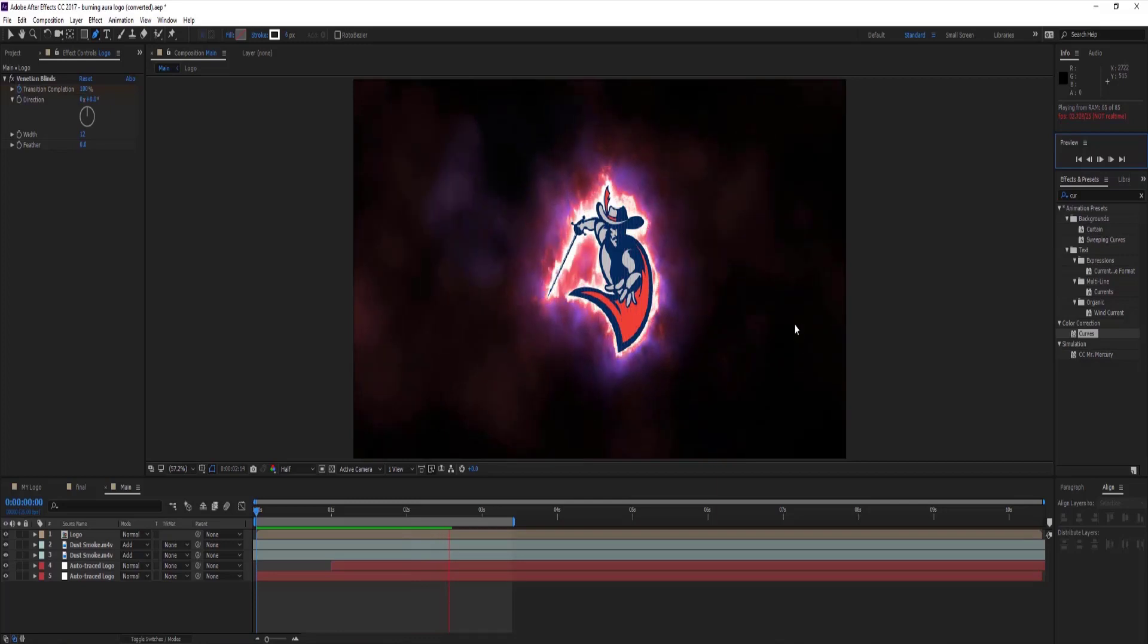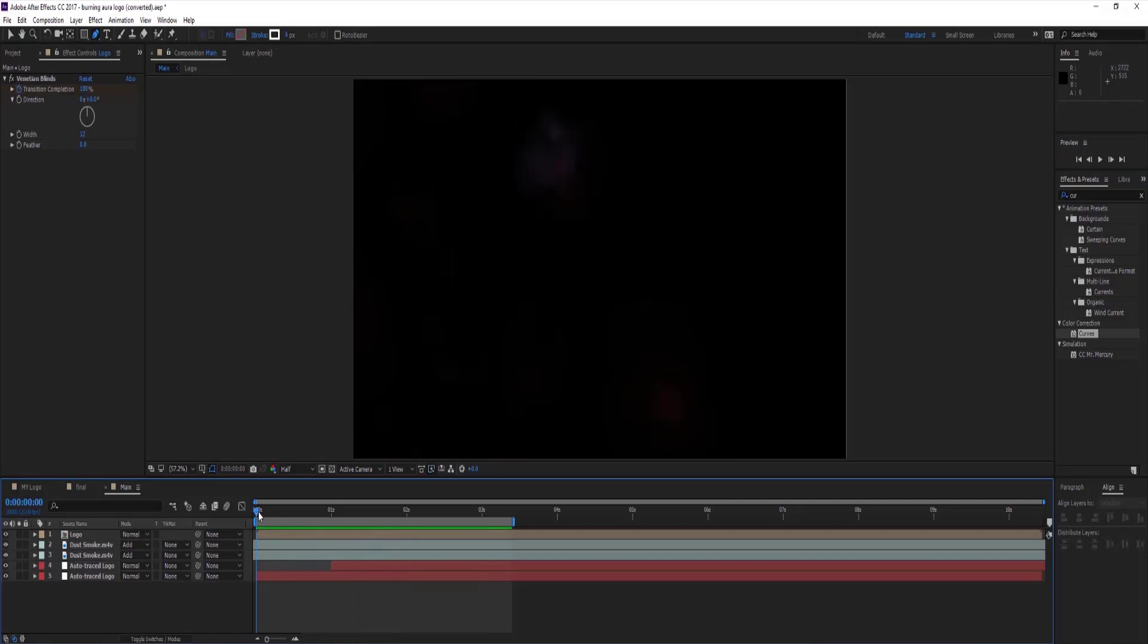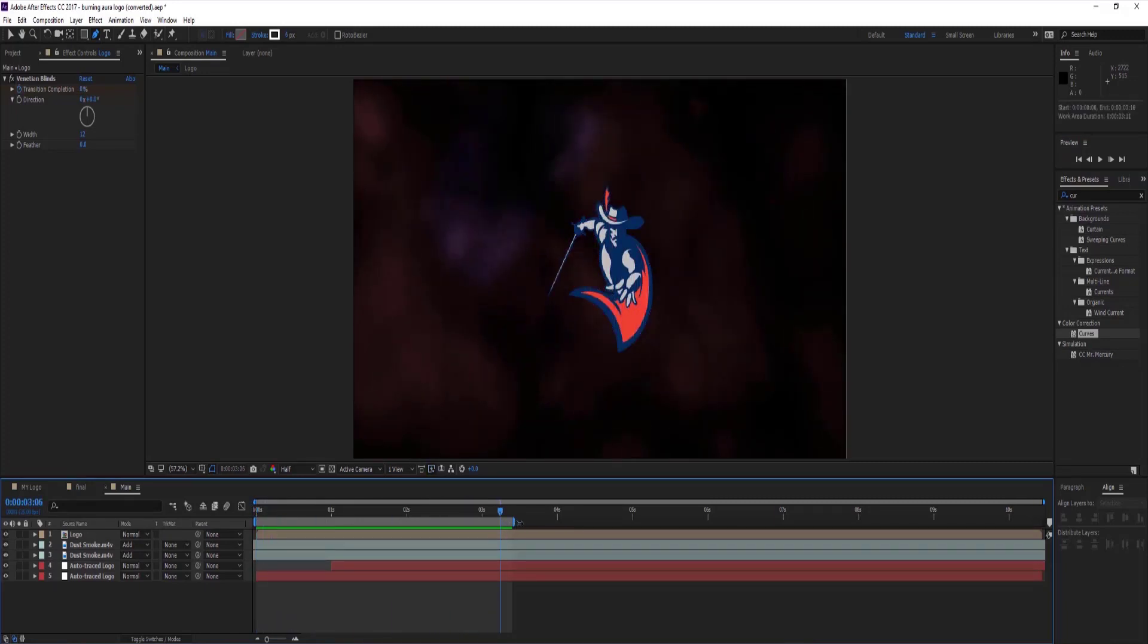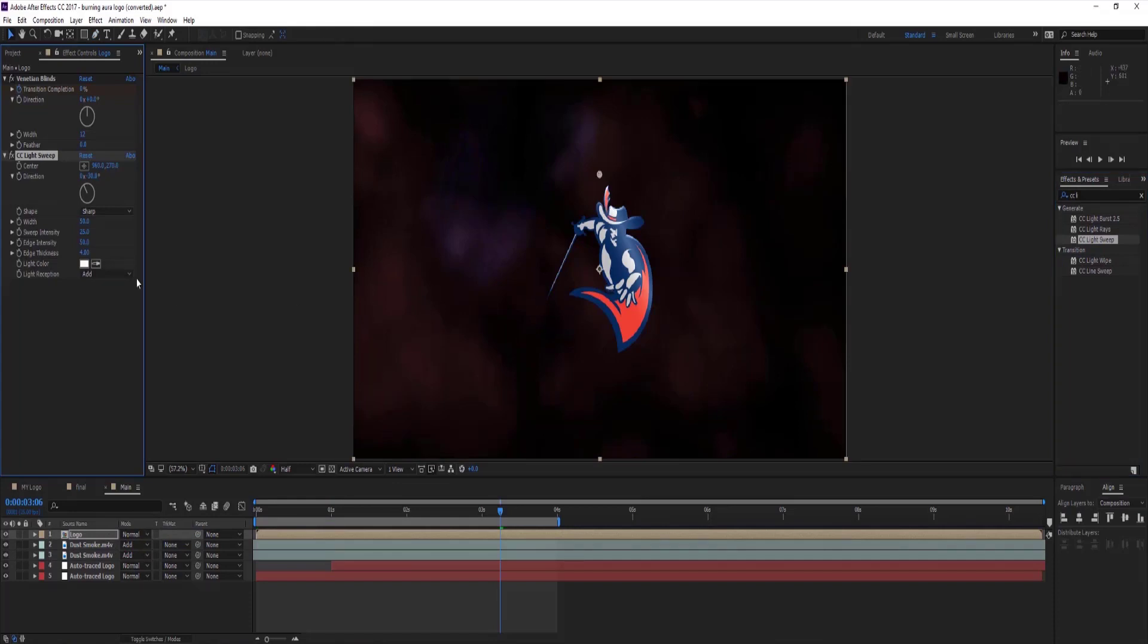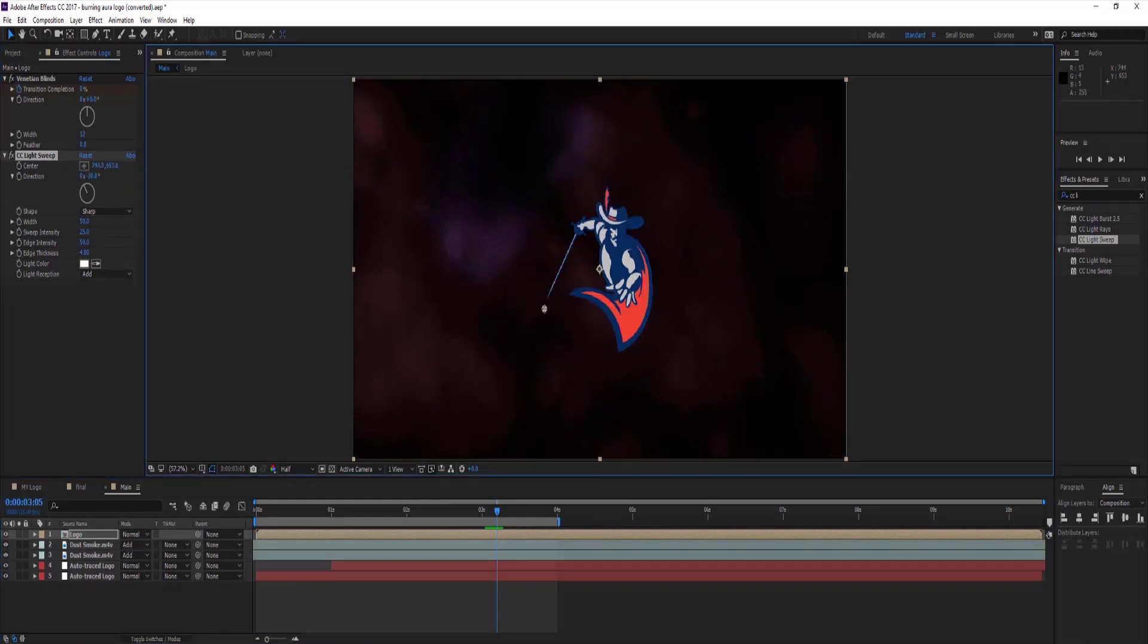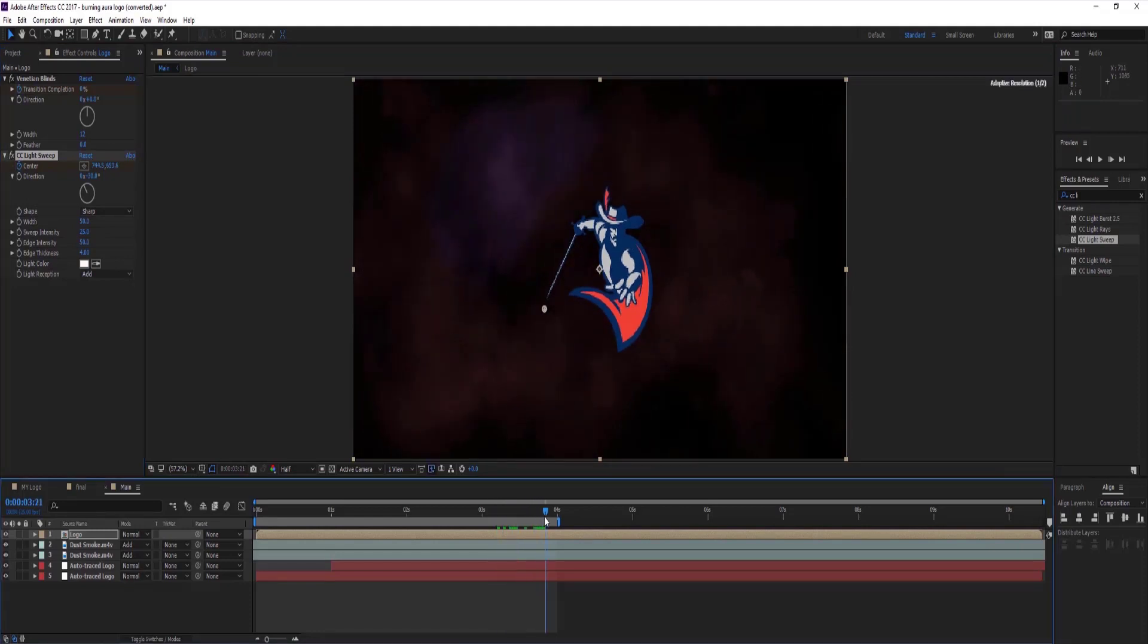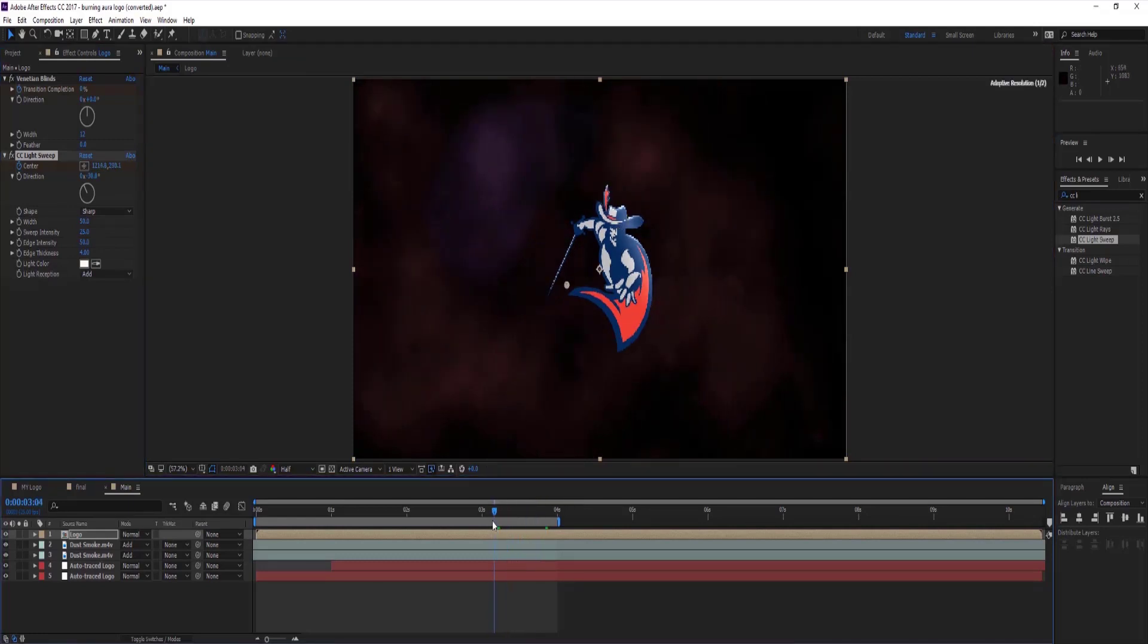Now go to effects and presets panel and select CC light sweep and drop it on logo comp layer. Go to 3 seconds and 5 frames forward on timeline and select center target and set it left end of logo and set keyframe on center. Then move 3 seconds and 21 frames forward and again select center target and set it on right end of logo.